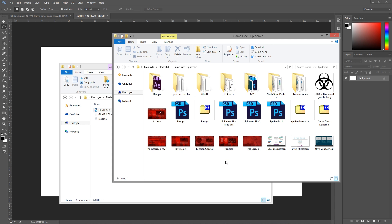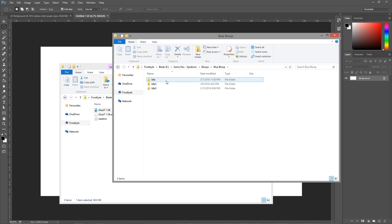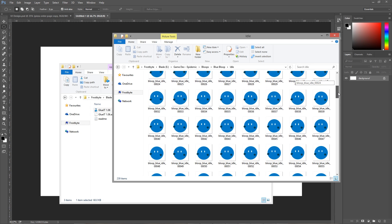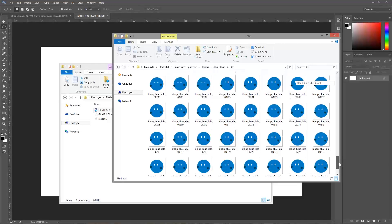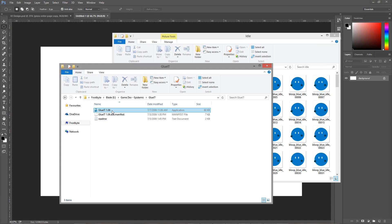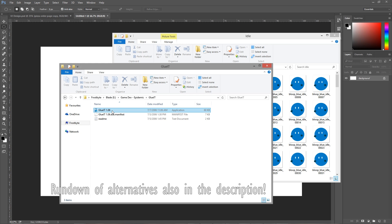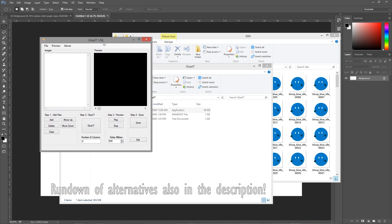After that's done, you can navigate to the target folder and check out the PNG stills, which you can use to animate in Unity. But to make our lives easier, we are going to turn them all into a single sprite sheet. For that, we are going to use a program called Glue-It. Glue-It is free software that runs on Windows — I'll leave the download link in the video description. There are other sprite sheet packer software available, but Glue-It is the most convenient one for me.